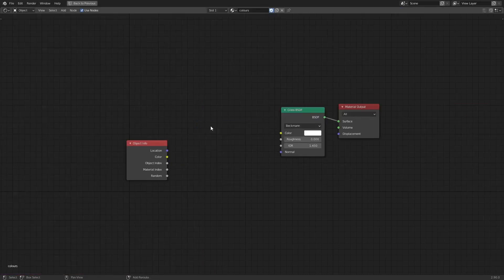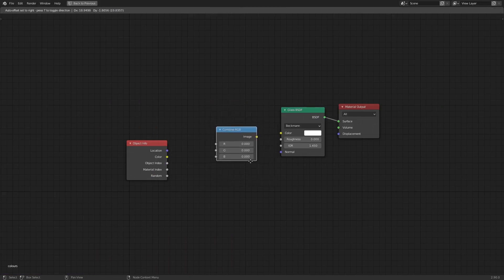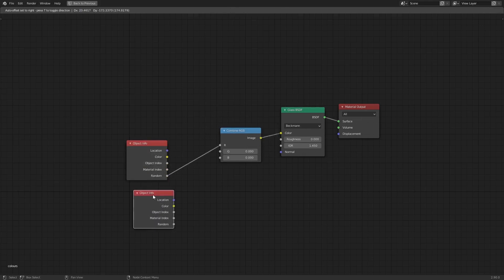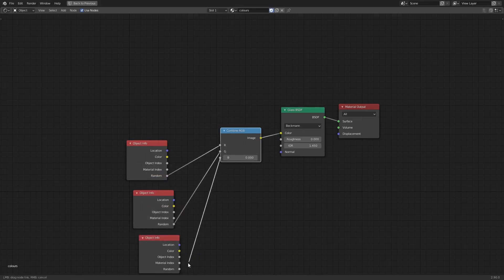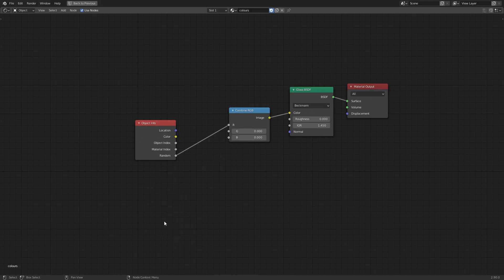So I'm going to add a Combine RGB, drop that in there, put Random into the red channel, then duplicate that and put Random into the green and blue channels as well. Now we've got an entirely random color — except the thing is, you only get one random number per object, not even per material, per object, let alone per Object Info node.